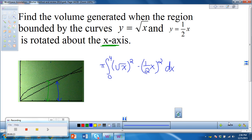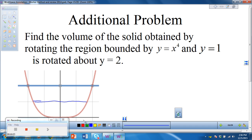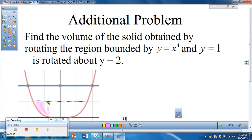I have two additional problems not in your notes, so take a moment to write this down. We're rotating the area bounded by y equals x to the 4th and y equals 1, but now it's rotated about y equals 2. The difference here is that I'm not rotating about the x or y axis. The area is bounded by this region, and it's being rotated over the line y equals 2.